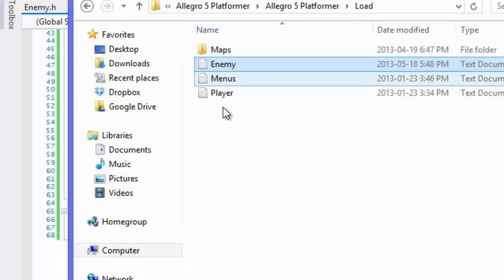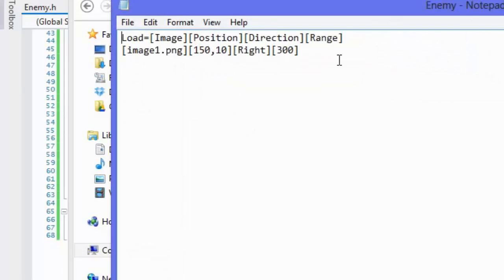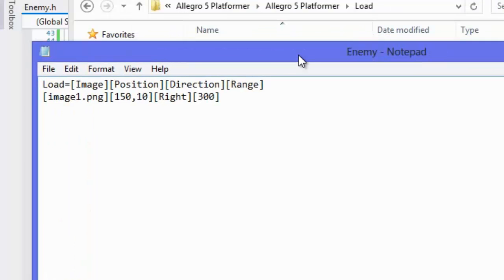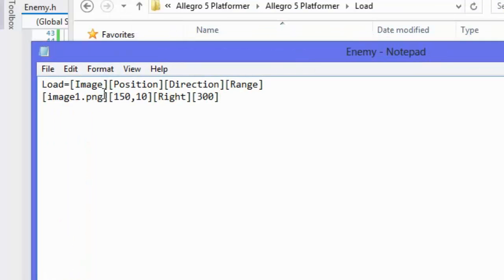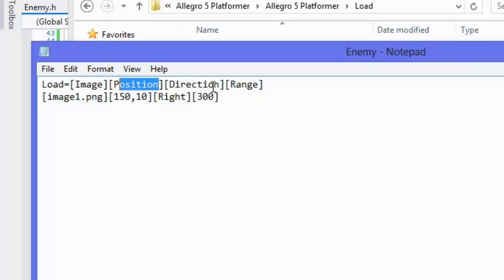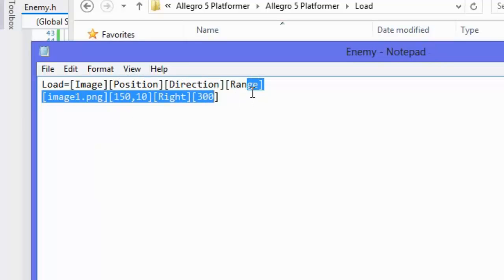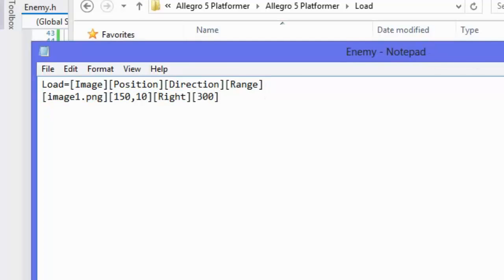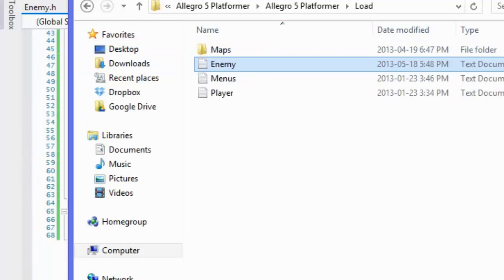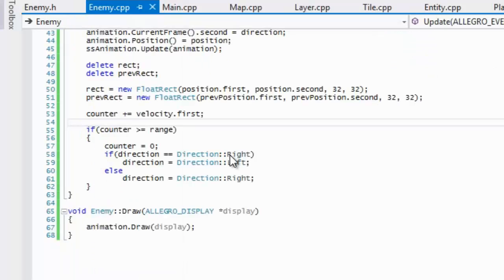In our load folder where we have our player and our menus, we want to create an enemy section. I have it set up here — I load the image, the same as the player image (you can use a different image if you want), and set the position, direction, and range. It's up to you if you want to do it the same as me or something different.